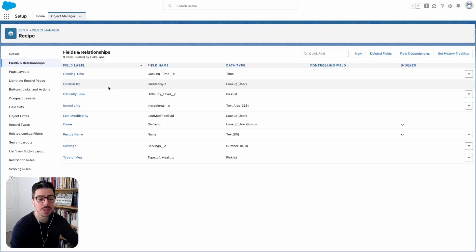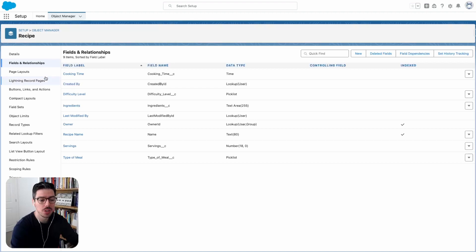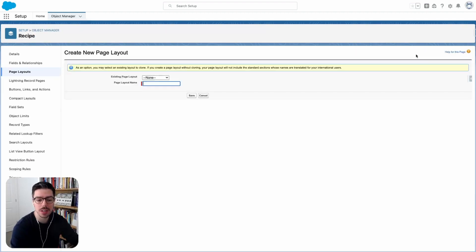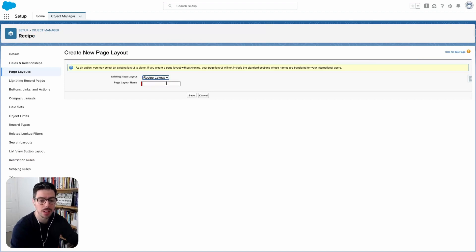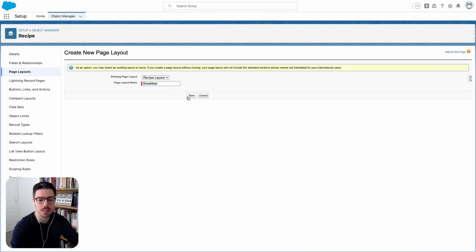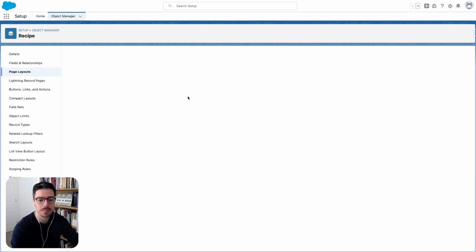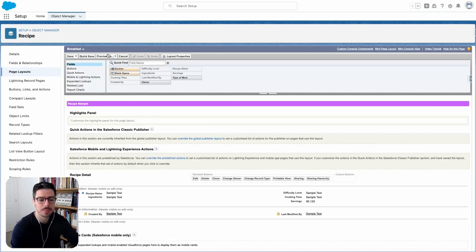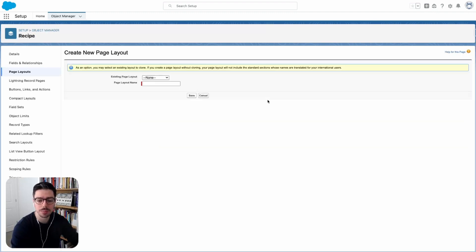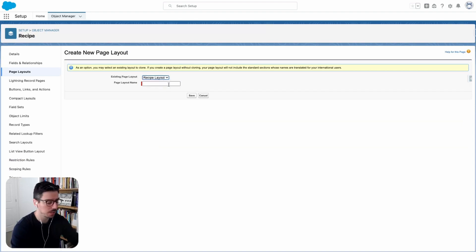The next thing I want to do is create some page layouts. So I'm going to go to page layouts and now what I want to do is I want to create a new page layout. I want to copy the template for an existing one and here I'll give this a name. So I'll call this one breakfast and I'll click save. Now I want to go back to page layouts again and I want to click new and I'll create a few more. I'm gonna copy all of them from the recipe layout.